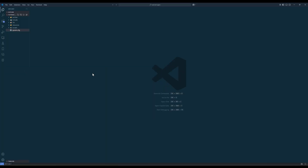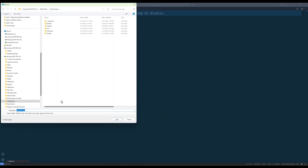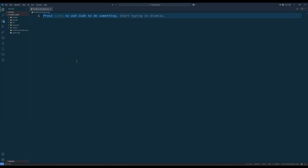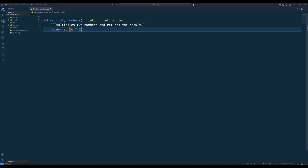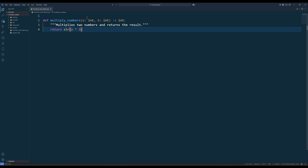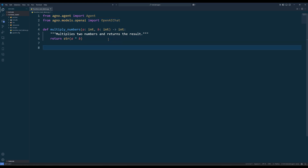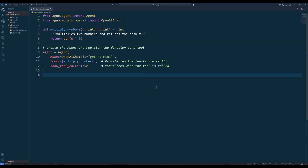Now let's walk through a simple example in Python. We'll create a function that multiplies two numbers and register it as a tool for the agent. In a blank Python file, create a function called multiplyNumbers that takes two inputs, A and B, and returns their product. Now we'll register this function with an agent. Create an agent and register the multiplyNumbers function to the tools. Now that the function is registered, the agent knows how to handle multiplication requests.